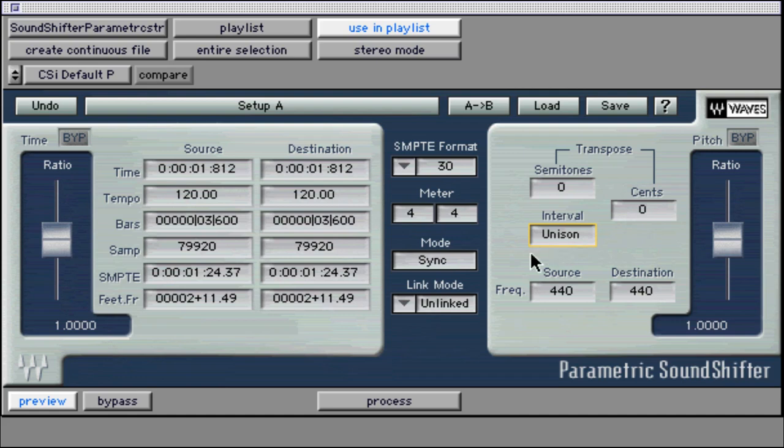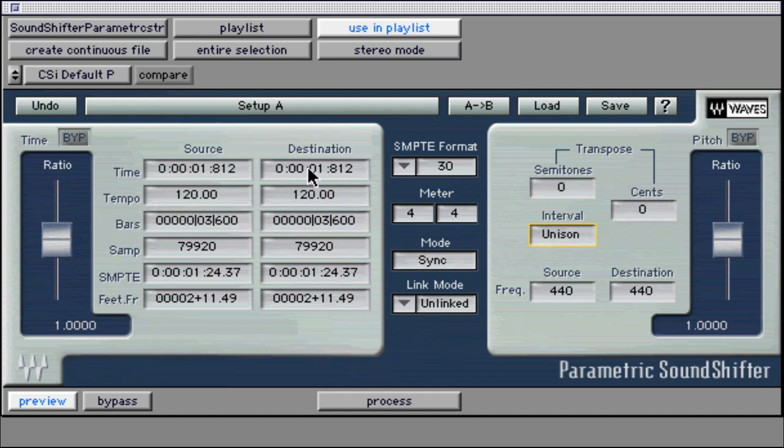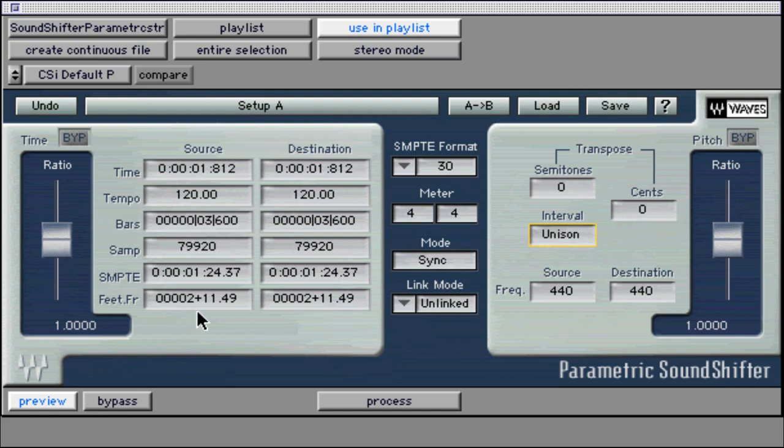One of the flexible features of this plug-in is the variety of ways to manipulate the speed and pitch of the selected piece of audio. The time ratio section with source and destination columns allow us to enter in time changes with the following formats: real-time or minutes and seconds, tempo or beats per minute, bars and beats, samples, SMPTE, and feet and frames. This allows SoundShifter to be used for tasks from raising a note one semitone, to stretching a soundbite to fit a video using SMPTE or for film using feet and frames.